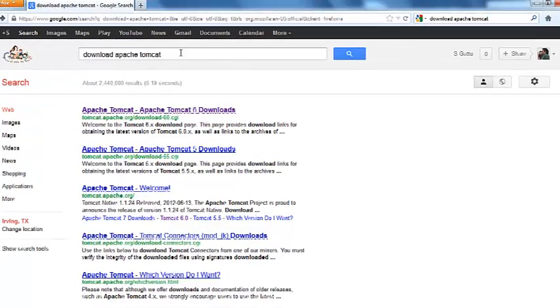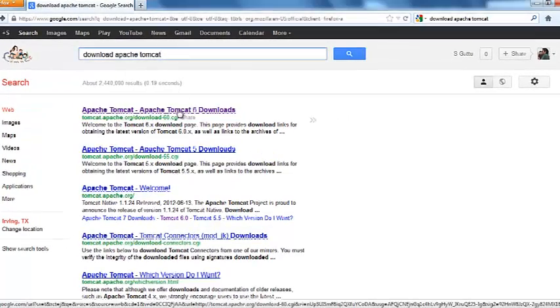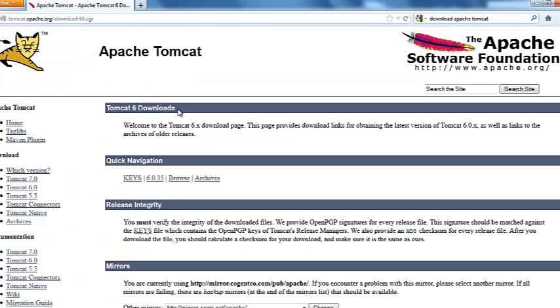Search in Google, search for download Apache Tomcat. The first website that comes up, click on it and you will find different versions that you can download.